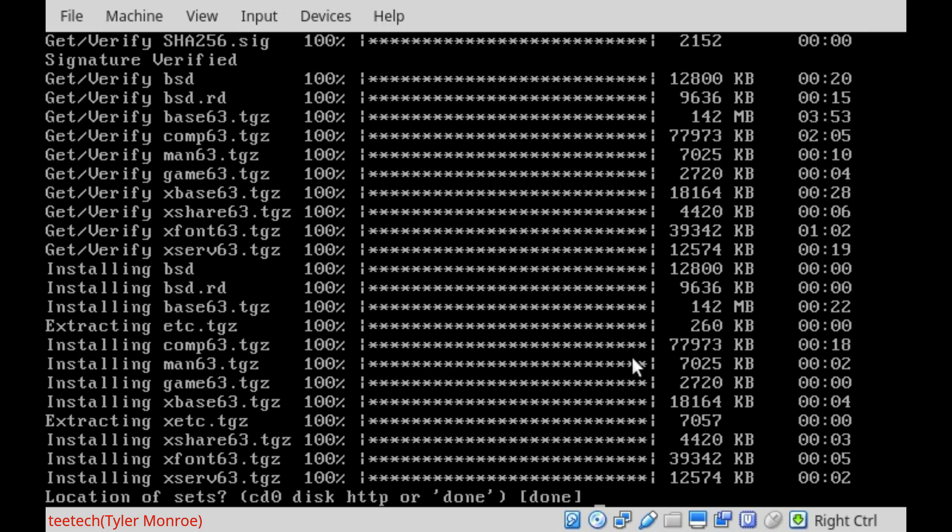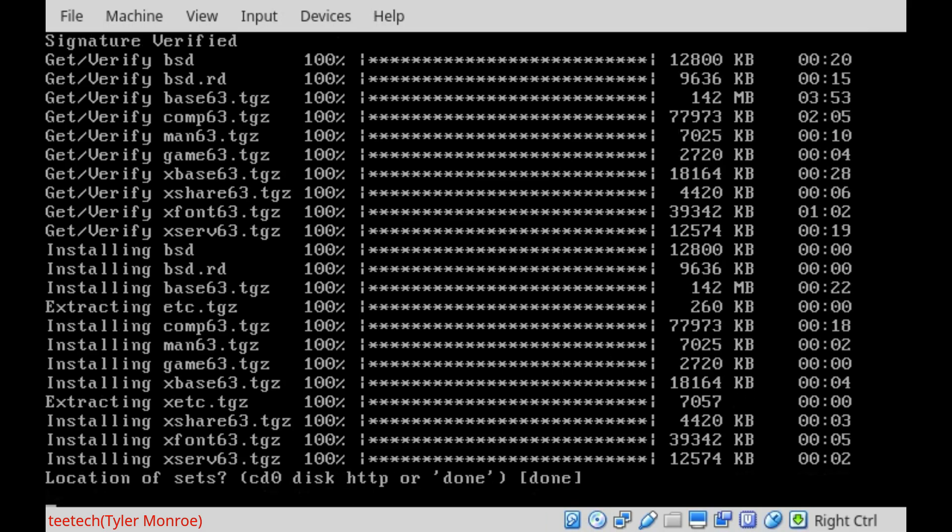Alright, welcome back. We're all done installing the sets. So we're going to go ahead and accept the default of done.